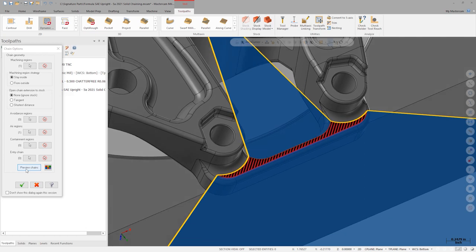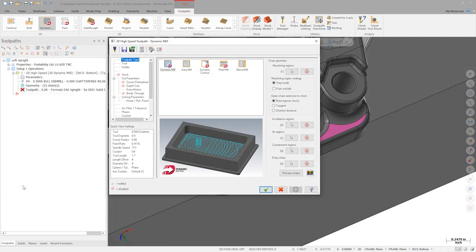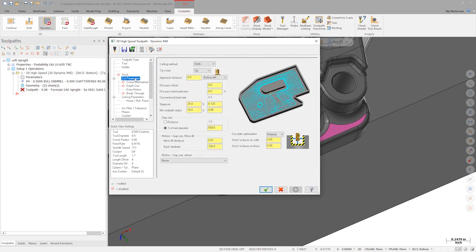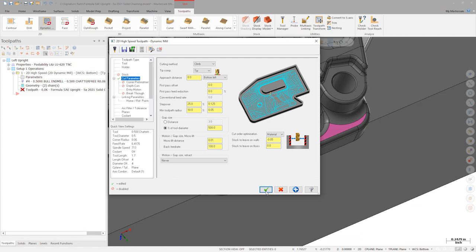Let's click OK and enter some toolpath parameters. Because the provided tool has a 60 thousandths bullnose radius, we need to allow the side of the tool to overhang the edge of the machining region. Let's set the wall stock to leave to negative 50 thousandths and the floor stock to leave to zero. Click OK to generate the toolpath.